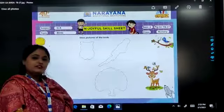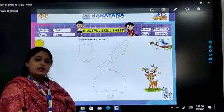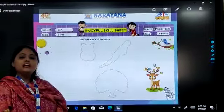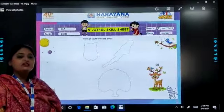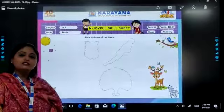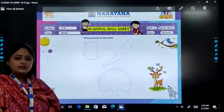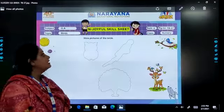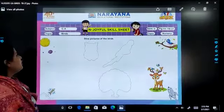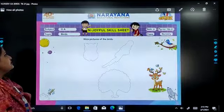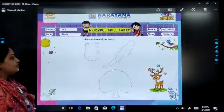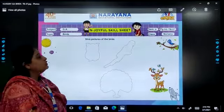Good morning children, how are you all? I hope you all are fine. So let's see what is the home assignment for today. The topic is birds, subject general awareness.